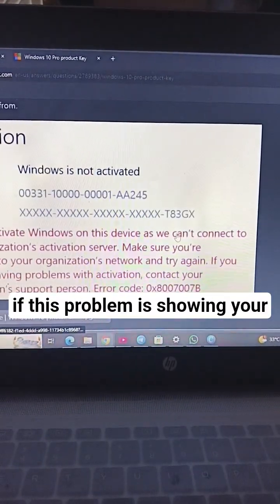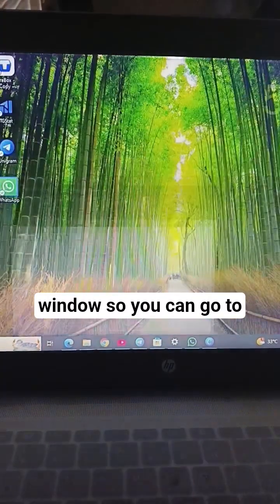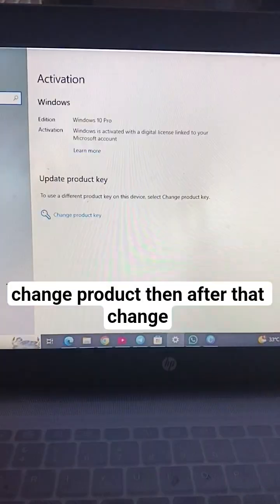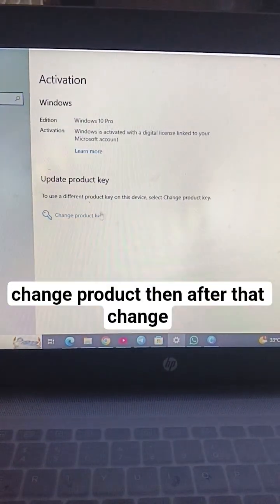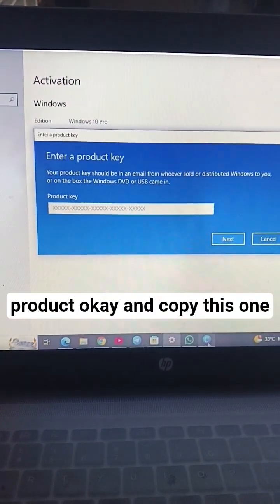If this problem is showing on your window, so you can go to change product. Then after that, change product, okay, and copy this one.